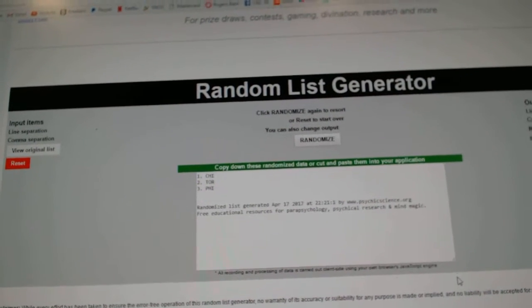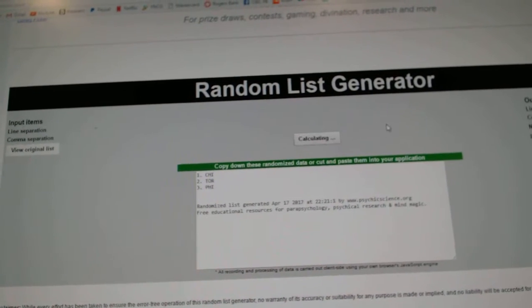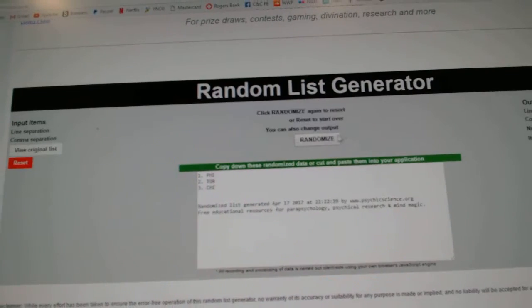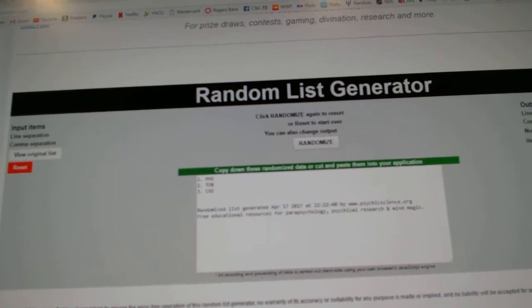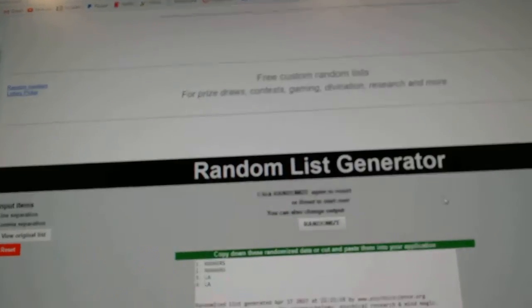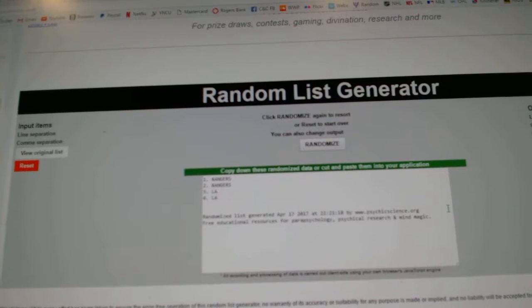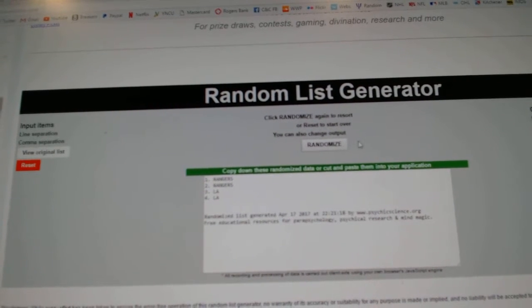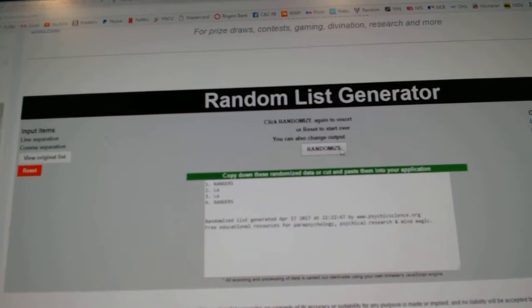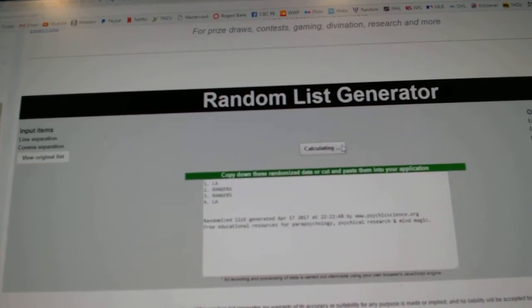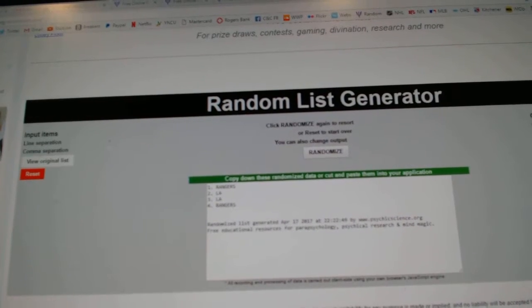Next is the triple between Chicago, Toronto, and Philly. One, two, three. Philly takes that one. Next is the dual between the Rangers and LA. One, two, three. Rangers take that one.